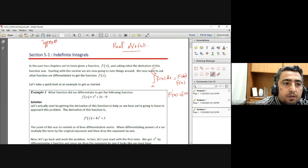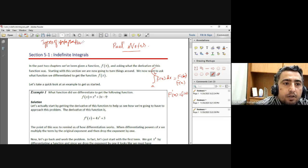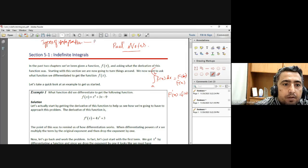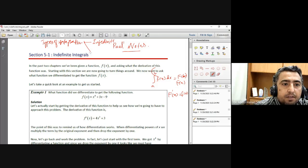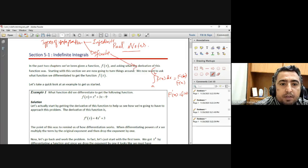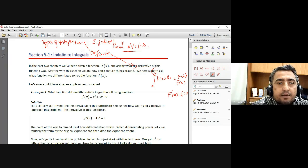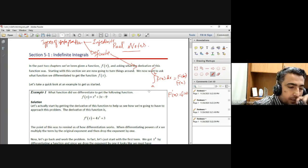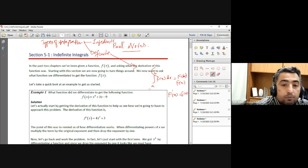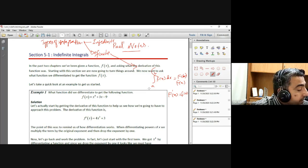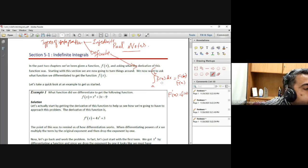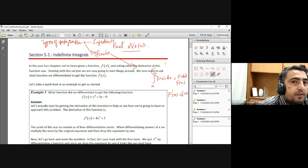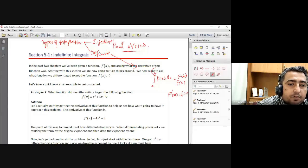Types of integration: two types. One is indefinite and the other one is definite. Definite has limits, indefinite without limit. Okay? Fundamental theorem of calculus was basically indefinite from zero to X limits.